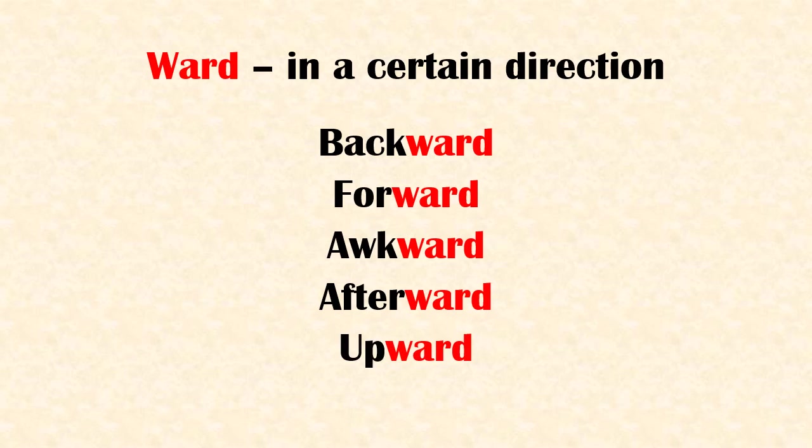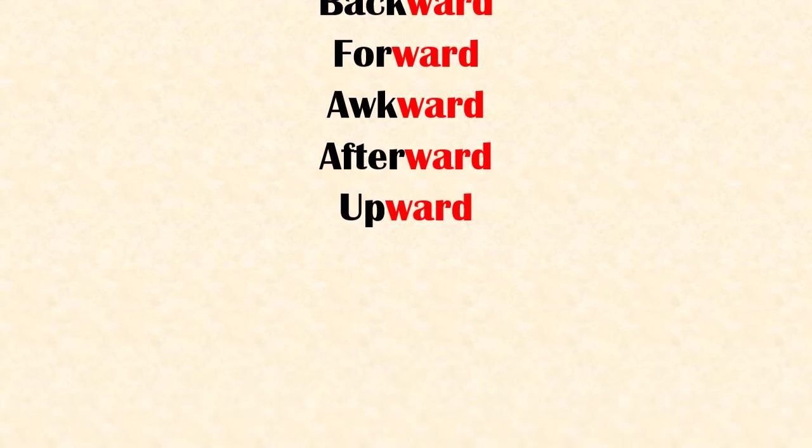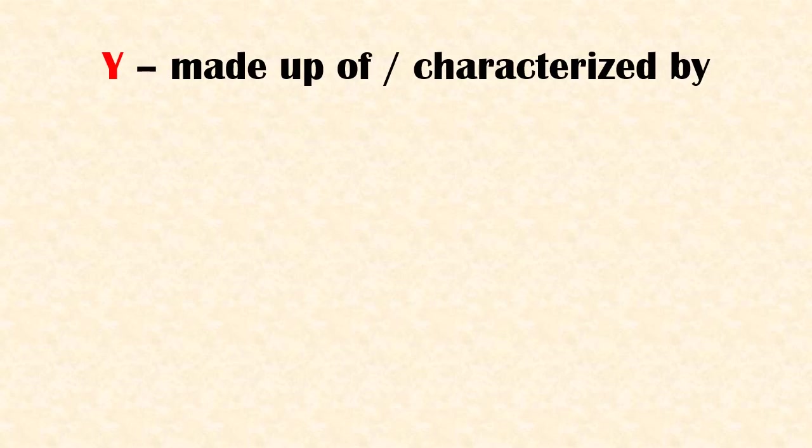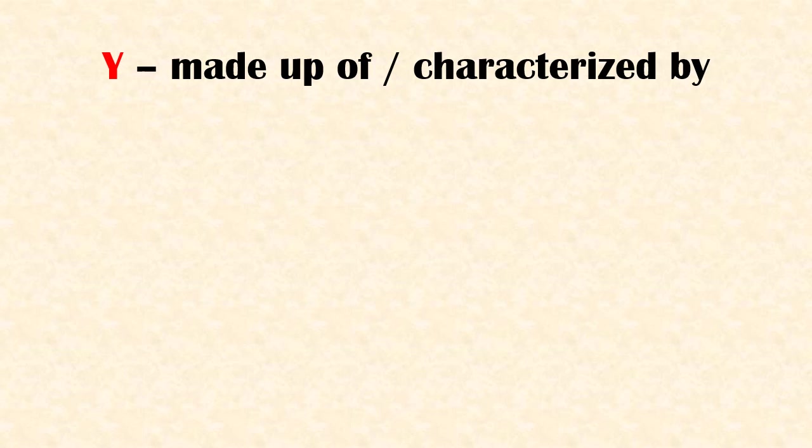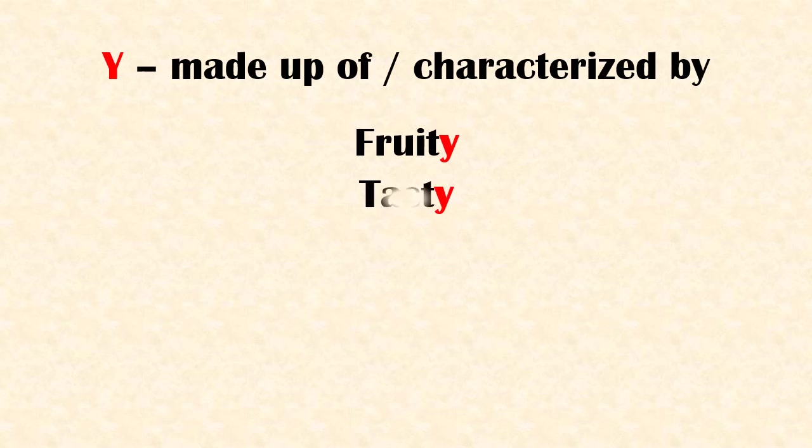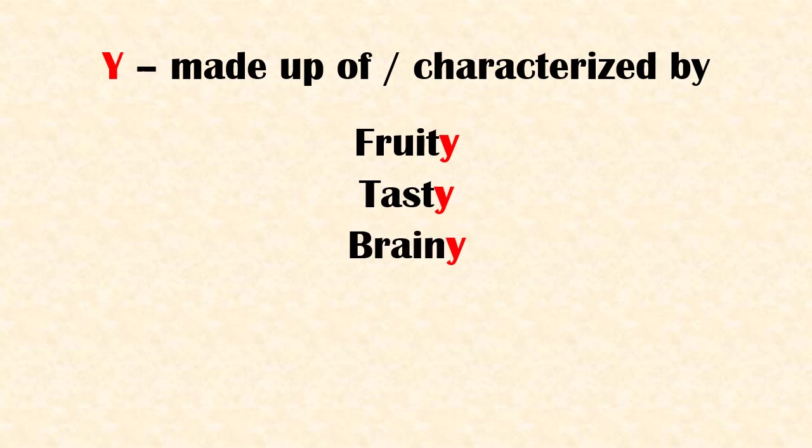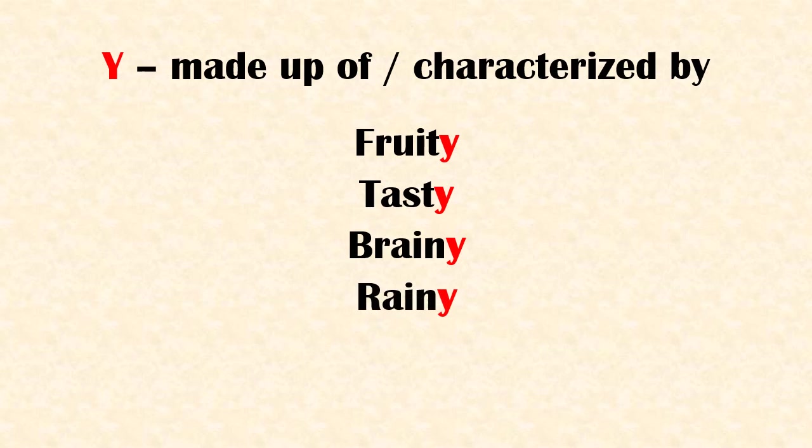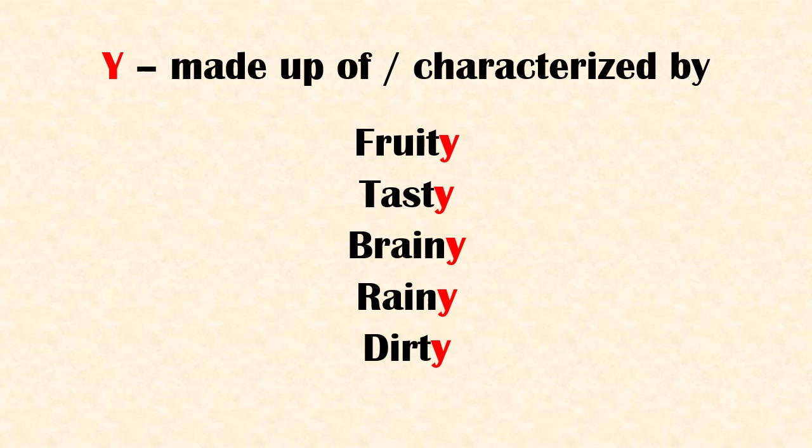Letter 'y' gives the 'e' sound. When added as a suffix, it means made up of or characterized by. Examples: fruity, tasty, brainy, rainy, dirty.